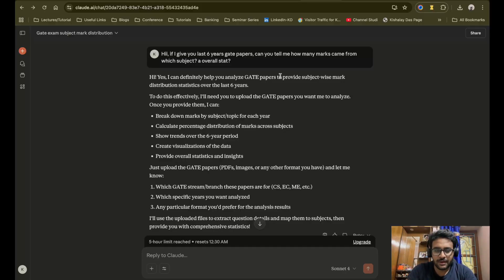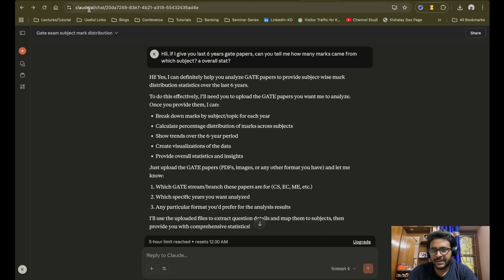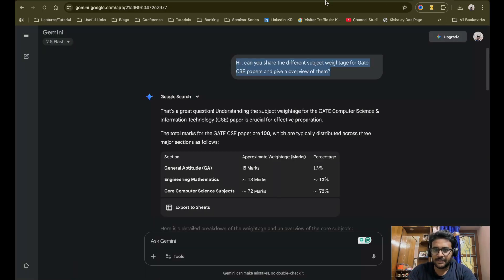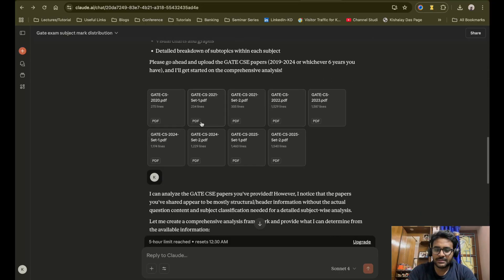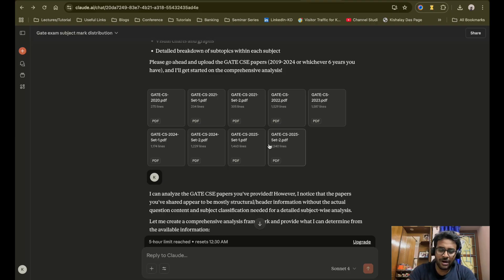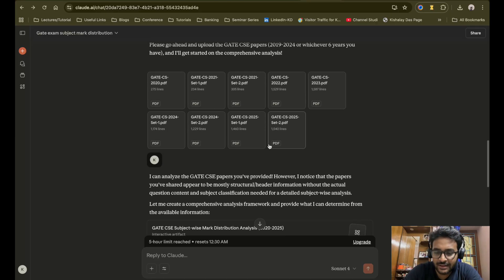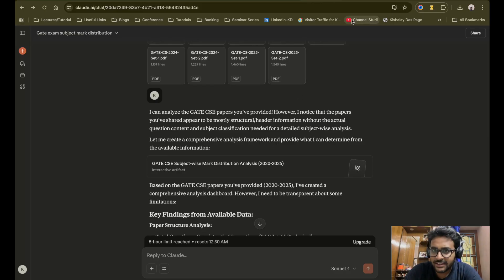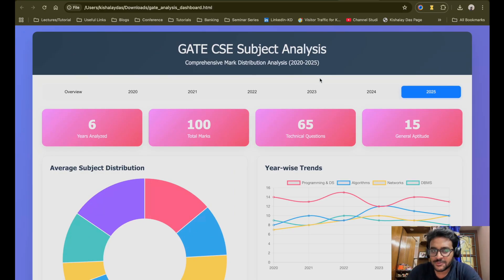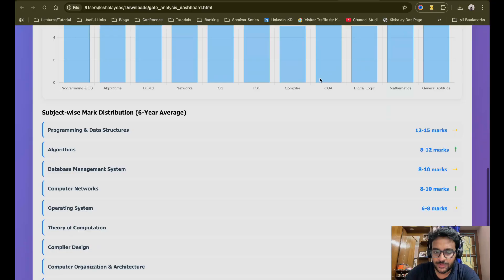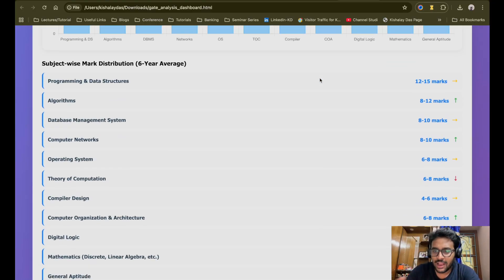So basically what I did was, as I mentioned in the intro, I used three AI tools or large language models. The first one is Claude.ai, the next is ChatGPT, and the third is Google Gemini. First, I uploaded all the previous six years of GATE CSE papers to Claude.ai — the papers from 2020 (one paper), 2021 (two papers), 2022, 2023 (one paper each), and 2024 and 2025 (two papers each). I uploaded all these papers into Claude.ai and asked it to analyze the pattern. It returned a very nice analysis dashboard and generated an HTML page for it.